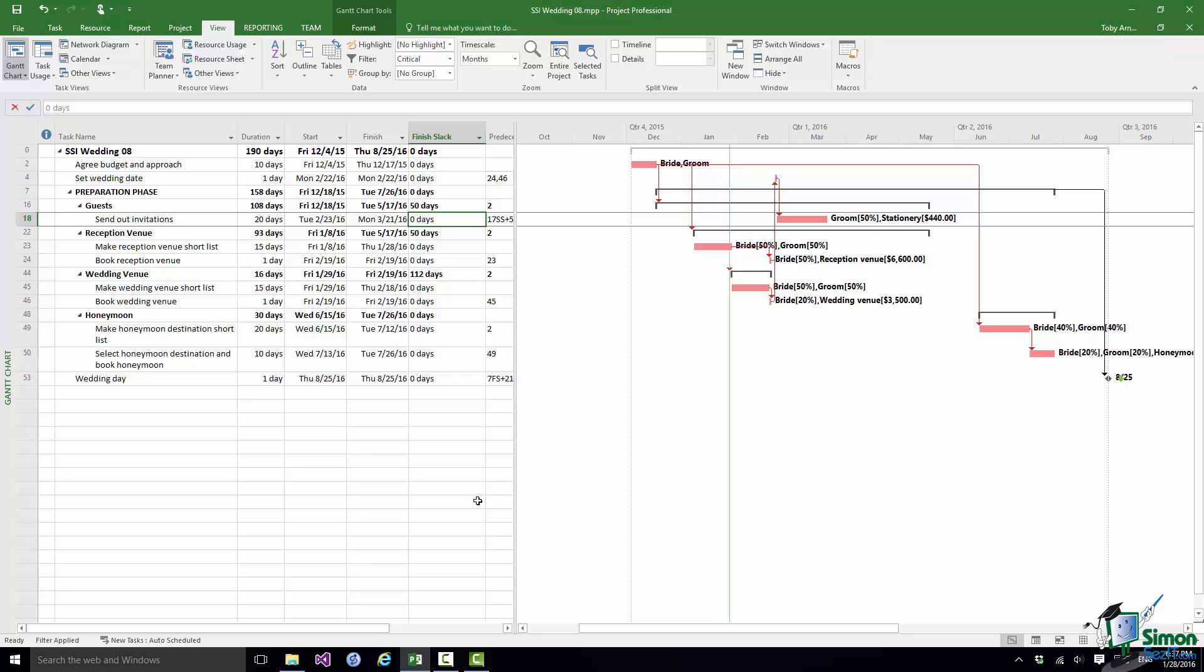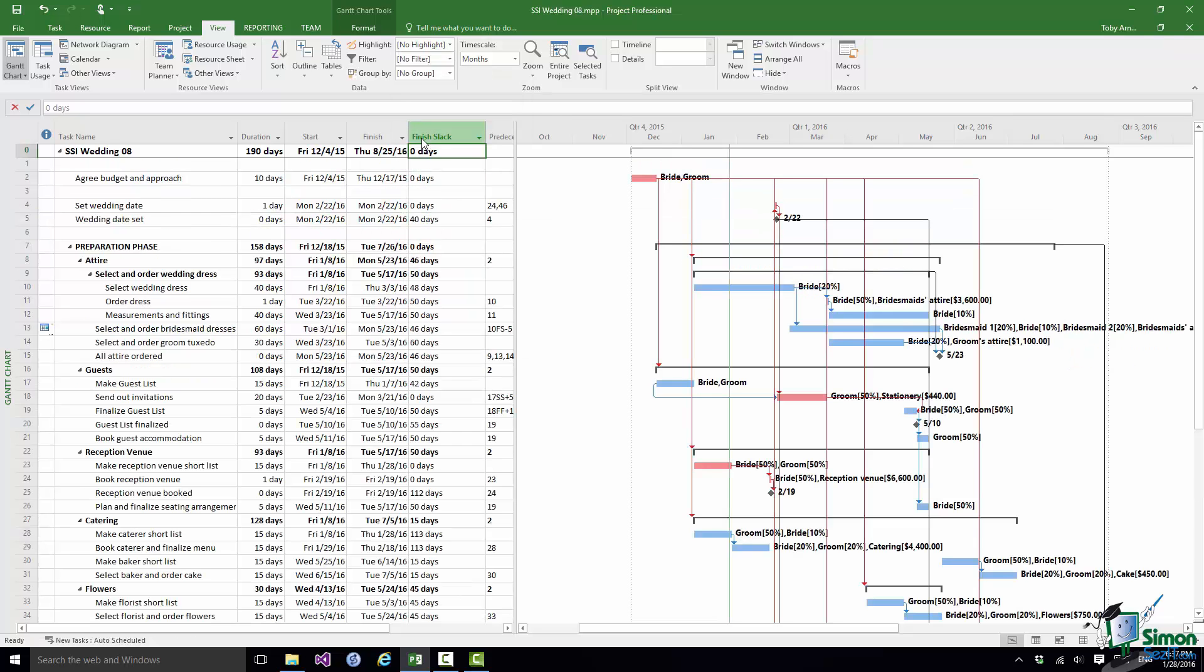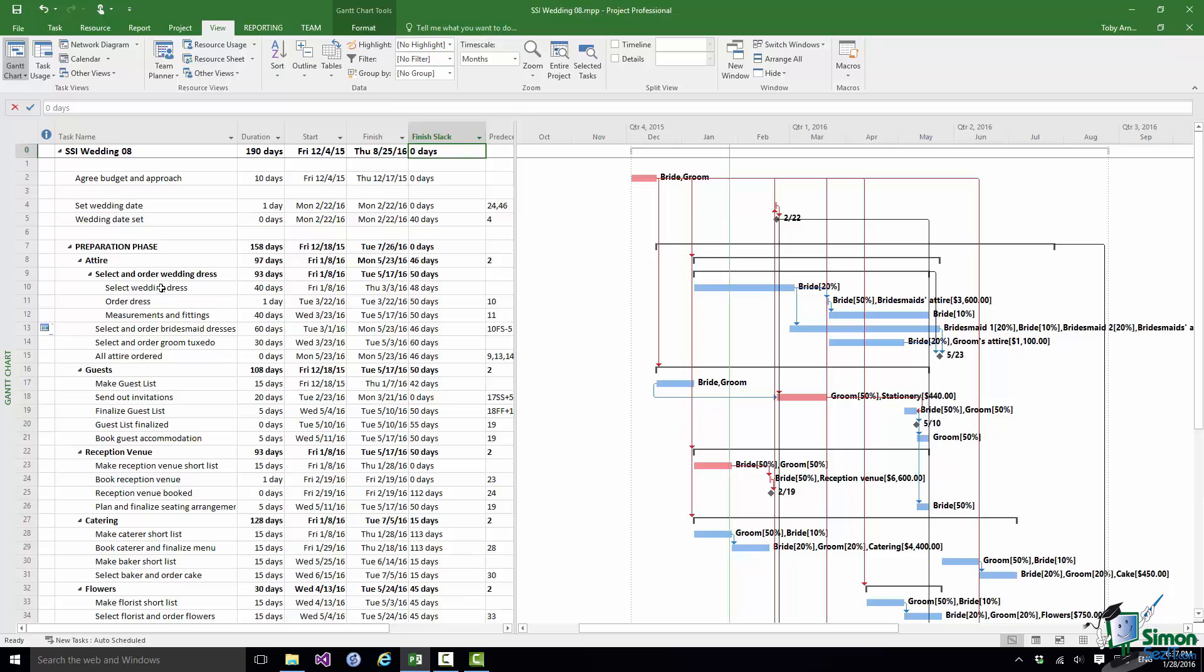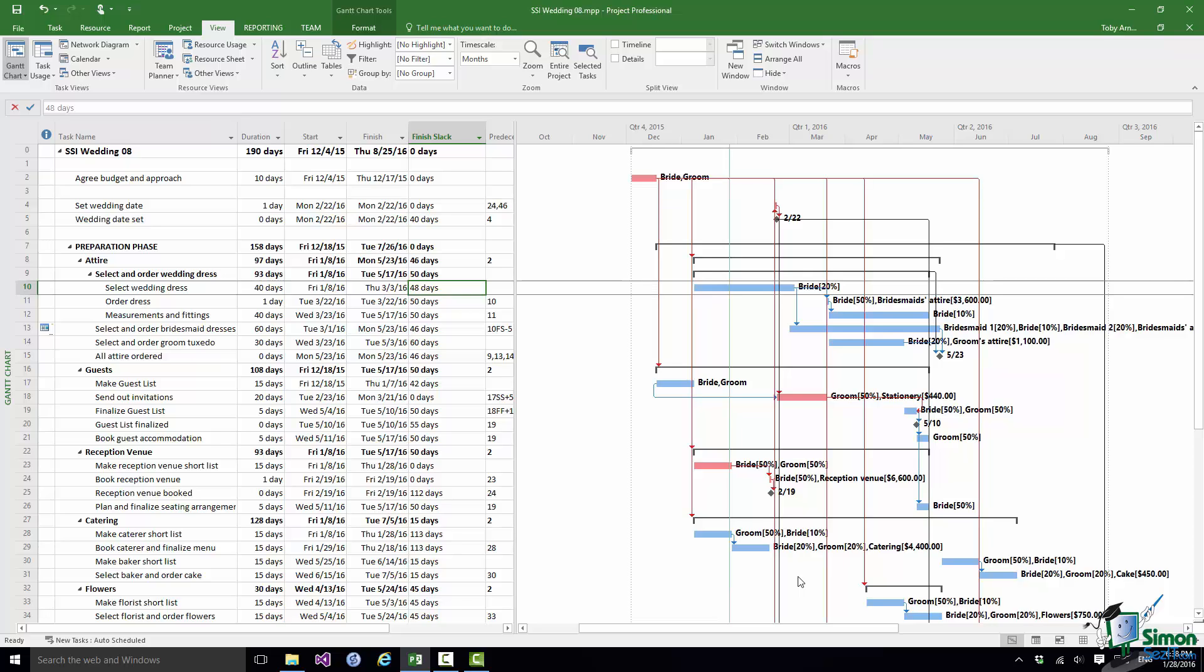Now let me remove that critical filter and let's look at the Finish Slack on all tasks. Now if you look at something like Select Wedding Dress that's got 48 days of Finish Slack. So that could be 48 days late. Bear in mind various other tasks follow on after that. But it could be 48 days late without affecting the finish date of the whole project. And if you look down at all of the other tasks in the schedule you'll see that all of the non-critical tasks have in many cases a significant amount of Finish Slack.